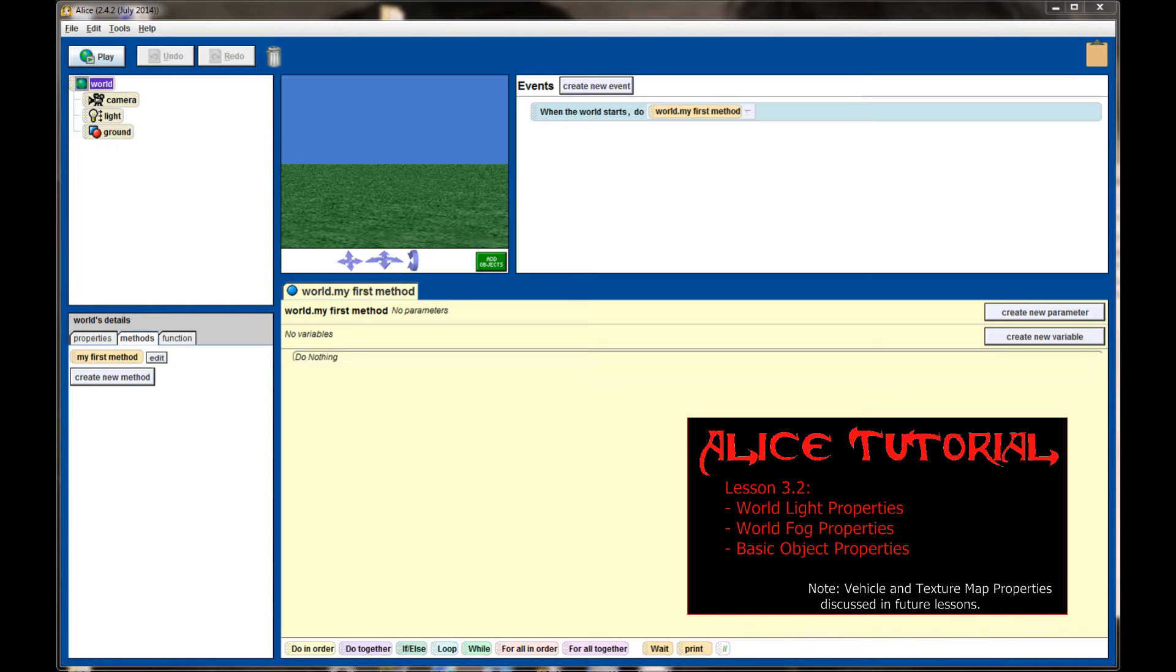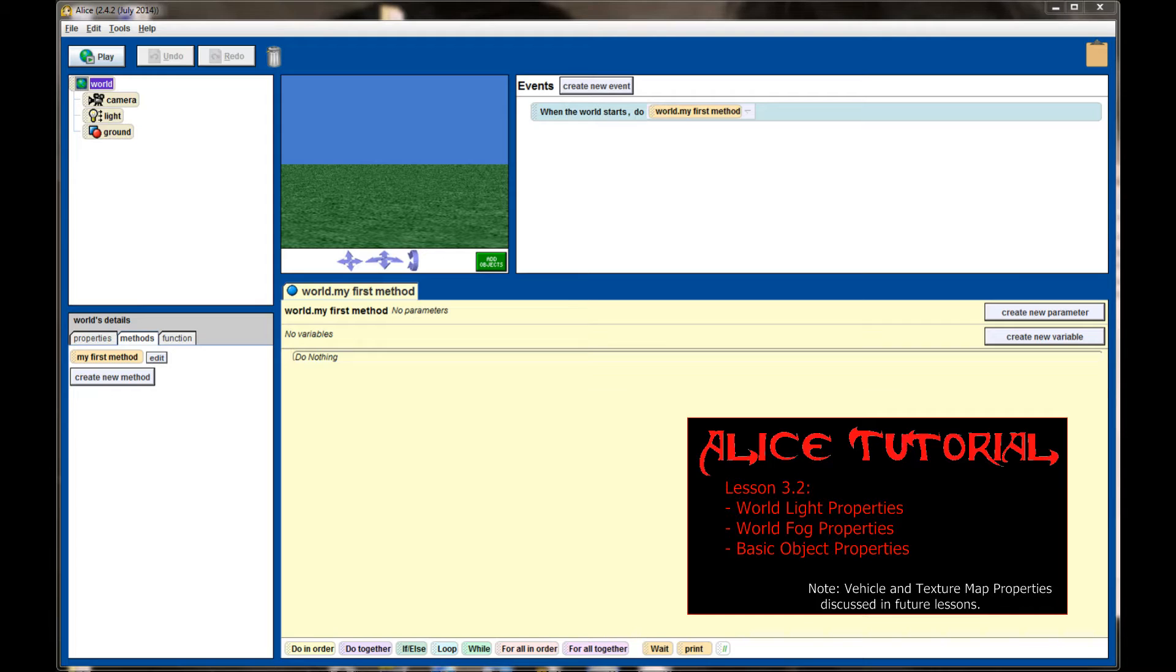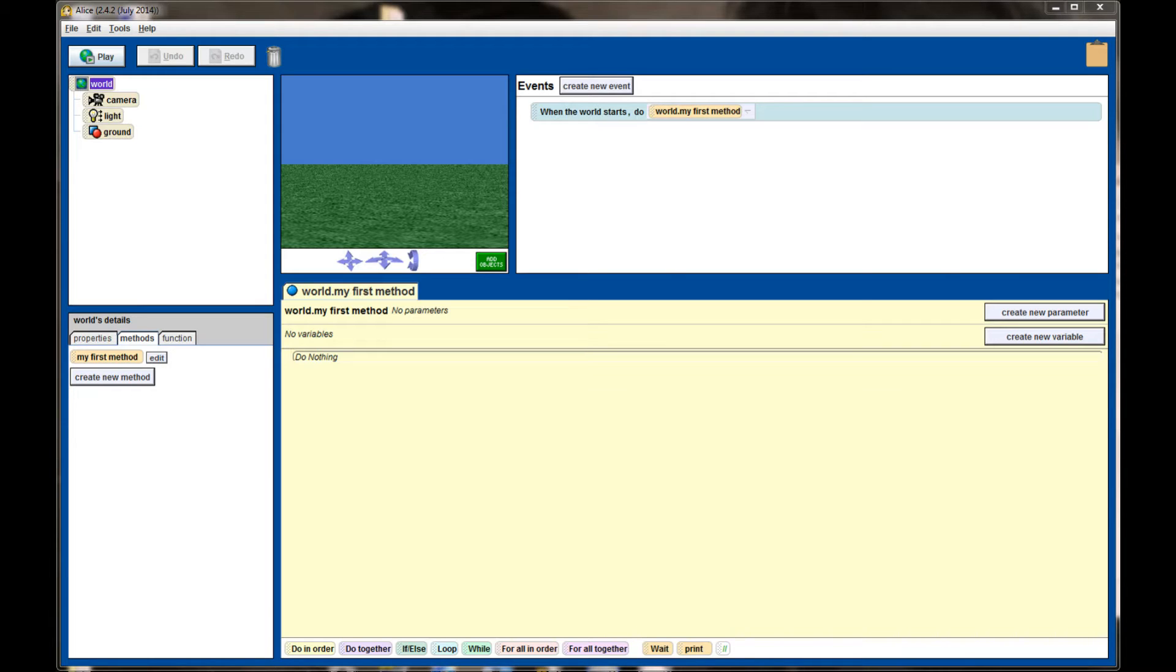When we look at the properties for different objects in the world, we're not going to look at all of them. Some of them, such as sounds and texture maps, will be addressed in a future video because they work better as standalone topics. But there are a lot of neat things you can do with your world if you know how to adjust the properties correctly. So let's get started with examining the different properties of objects.